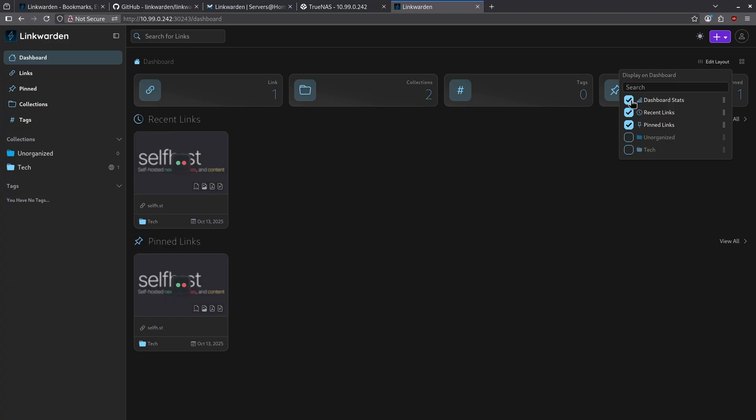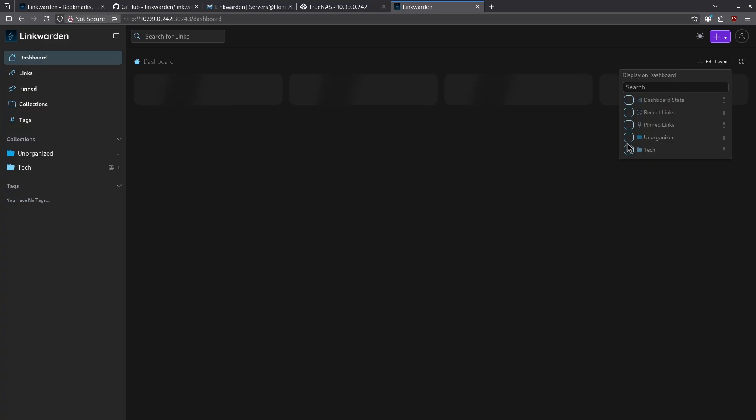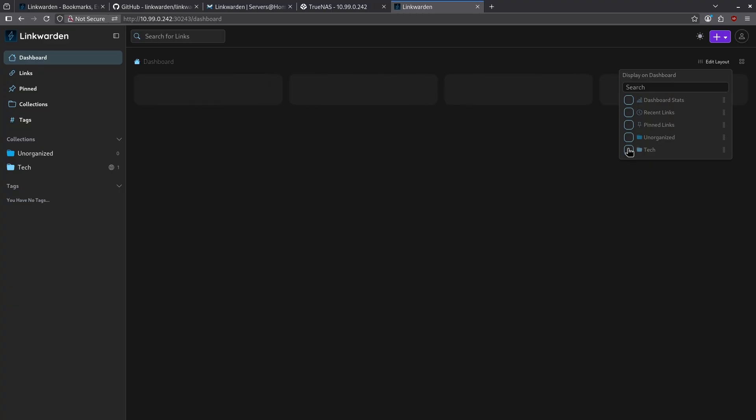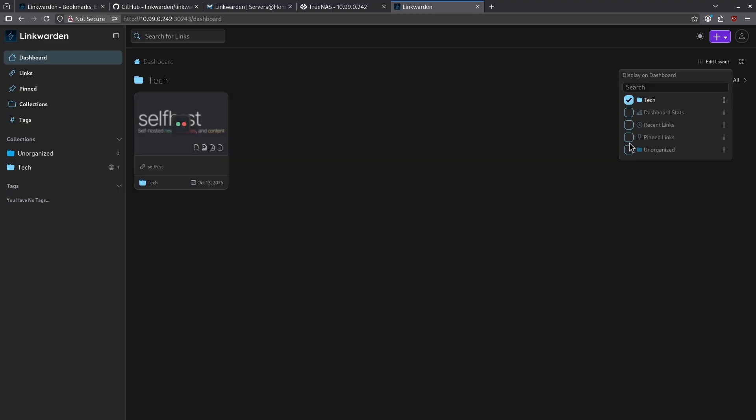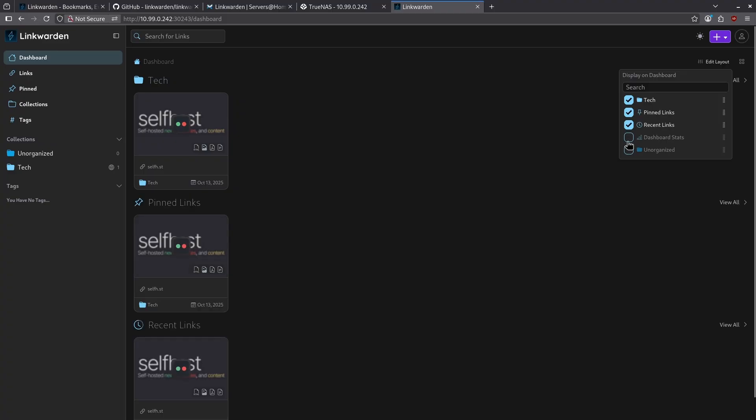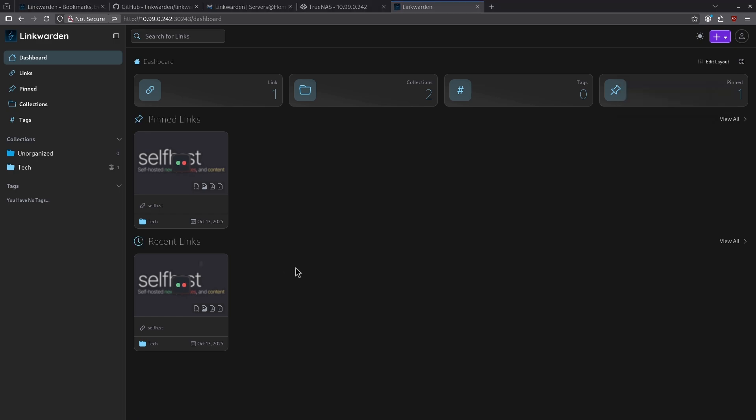I have the ability to turn the stats on or off, changing whether or not I show collections here like my tech collection, my pinned links or any recent links I've opened. I could also click and drag and move these around to reorganize my dashboard.